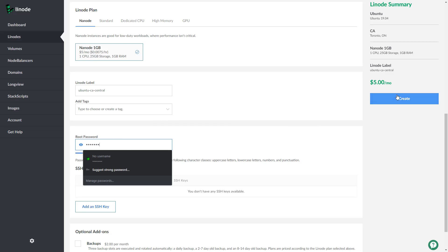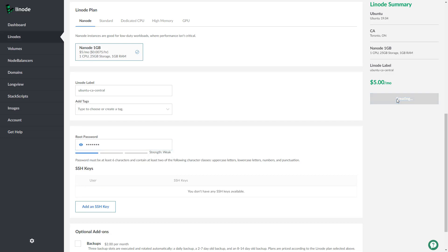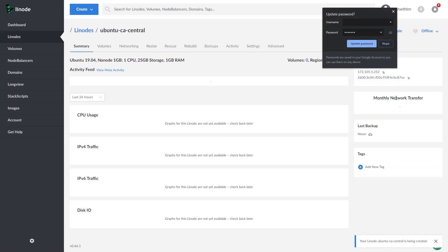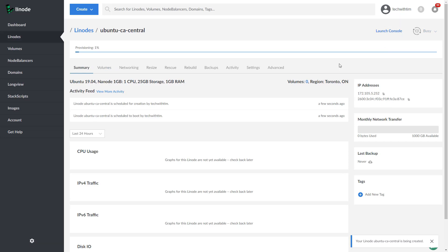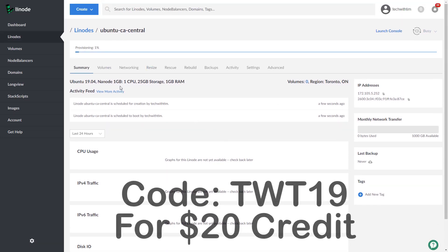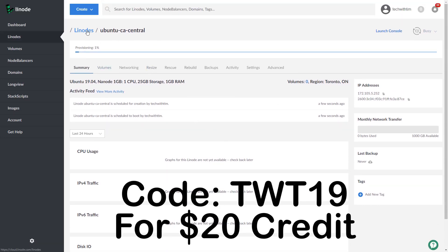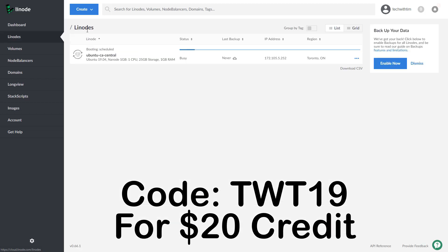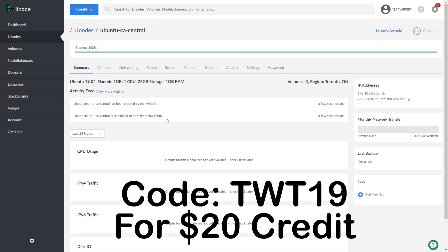Maybe you've used an entry-level hosting service before — well, Linode is your step up to powerful, fast, and fully configurable cloud computing. Go ahead and sign up with the link below and take advantage of a free $20 credit using the code TWT19.